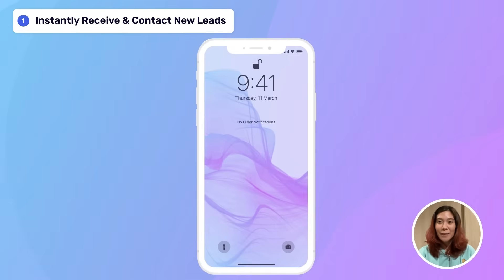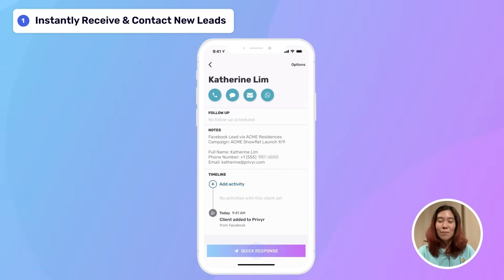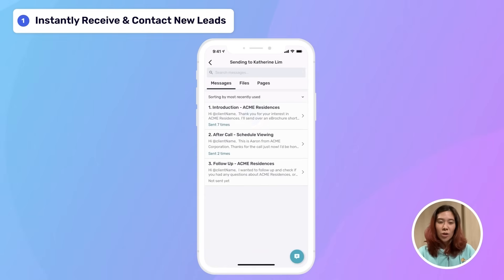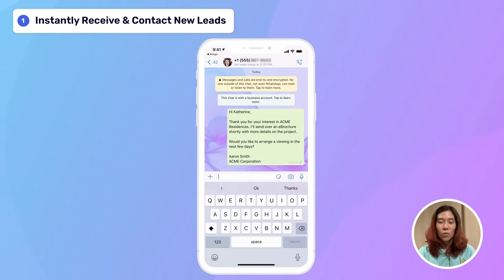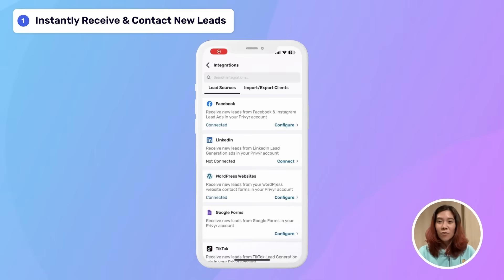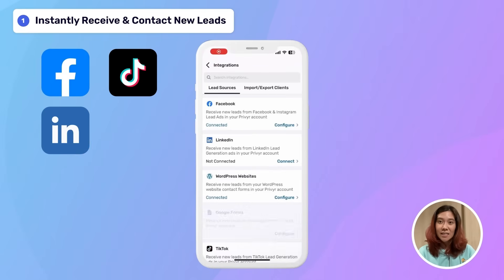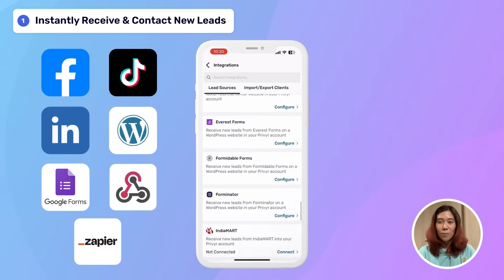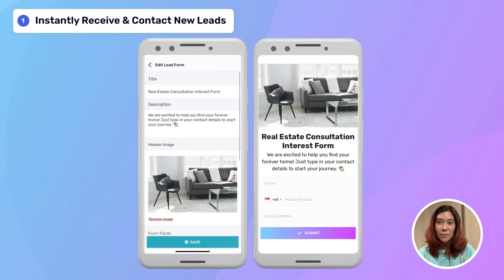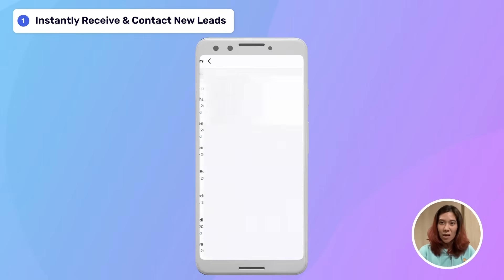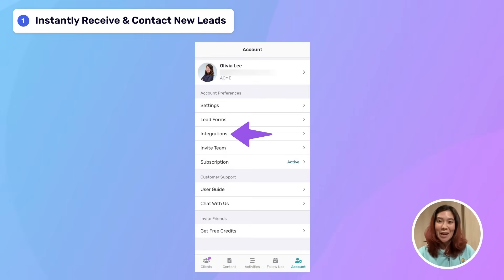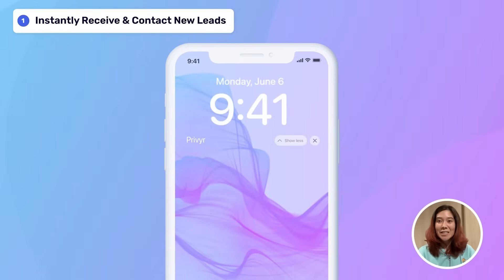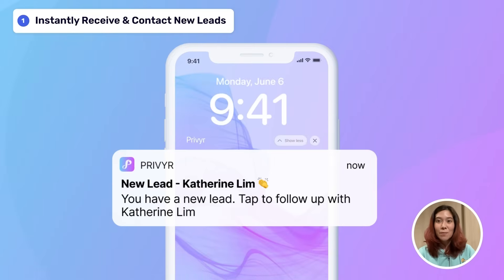You can connect Prevear to your website, digital ads, and other platforms to get instant alerts of new leads and call or message them within seconds right from your phone. Prevear directly integrates with most of the popular lead sources, including Facebook, TikTok, LinkedIn, WordPress, Google Forms, Webhooks, Zapier, and much more. You can also use our built-in Prevear lead forms to capture leads into your account for free. Setting up your lead sources takes less than a minute — get started from your integrations tab within the app. Once connected, you'll get instant alerts whenever new leads are submitted, so you can respond to them immediately.